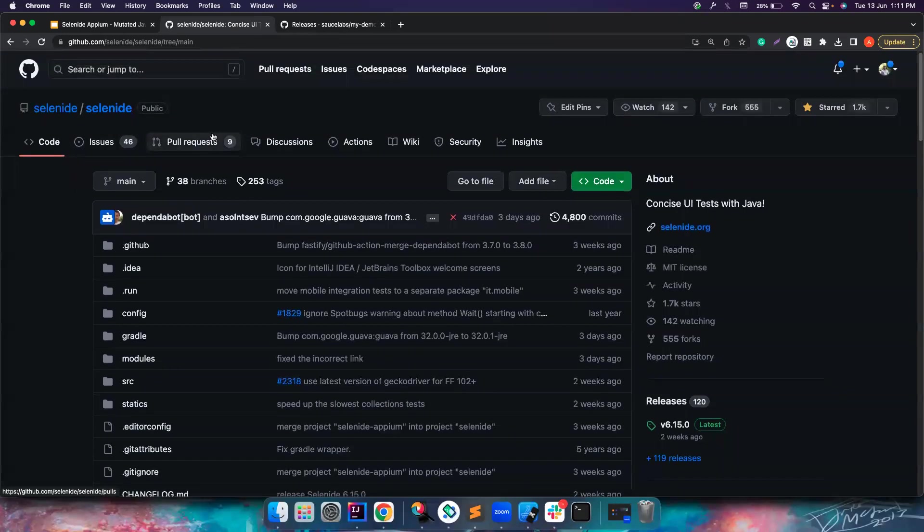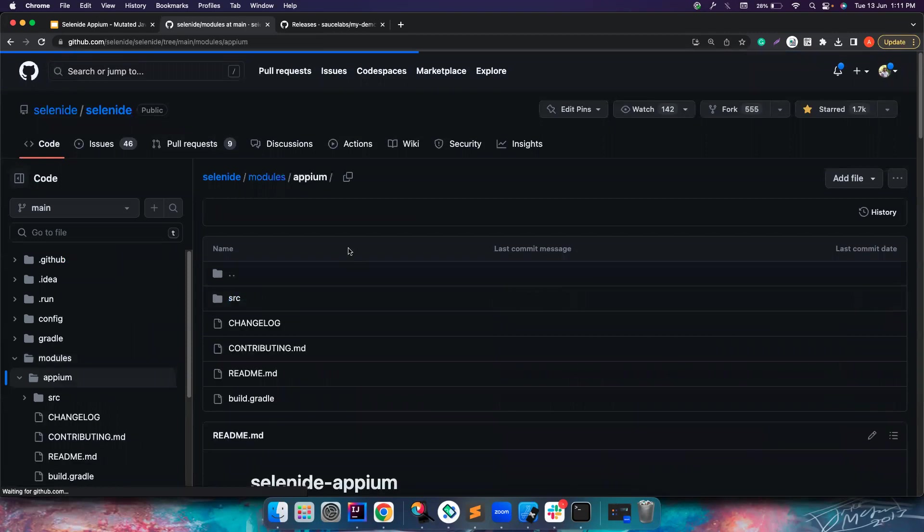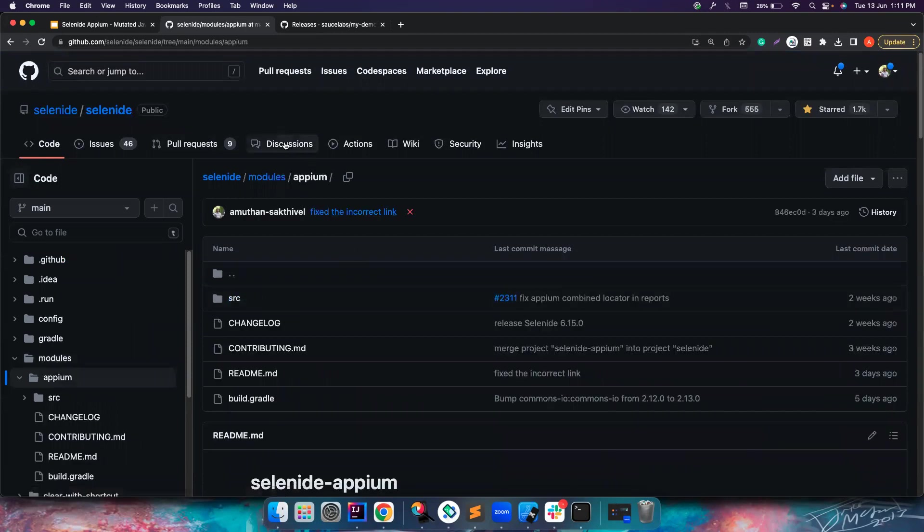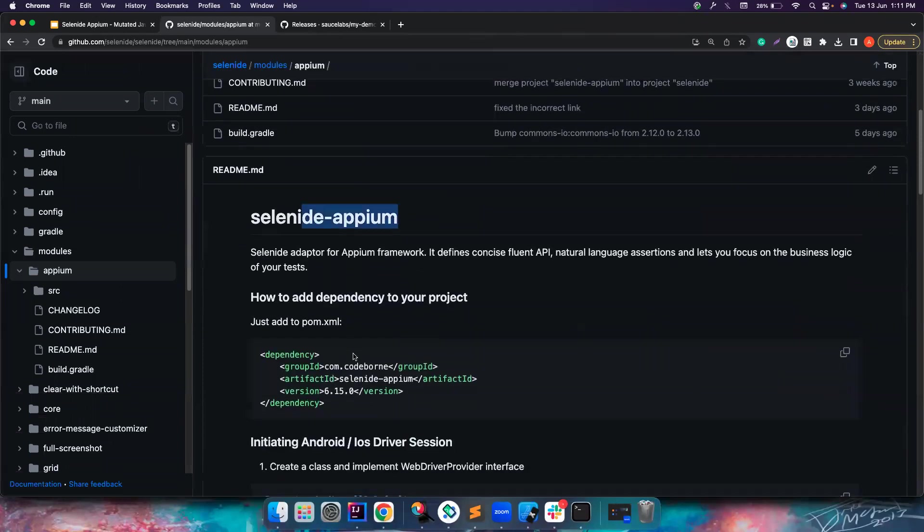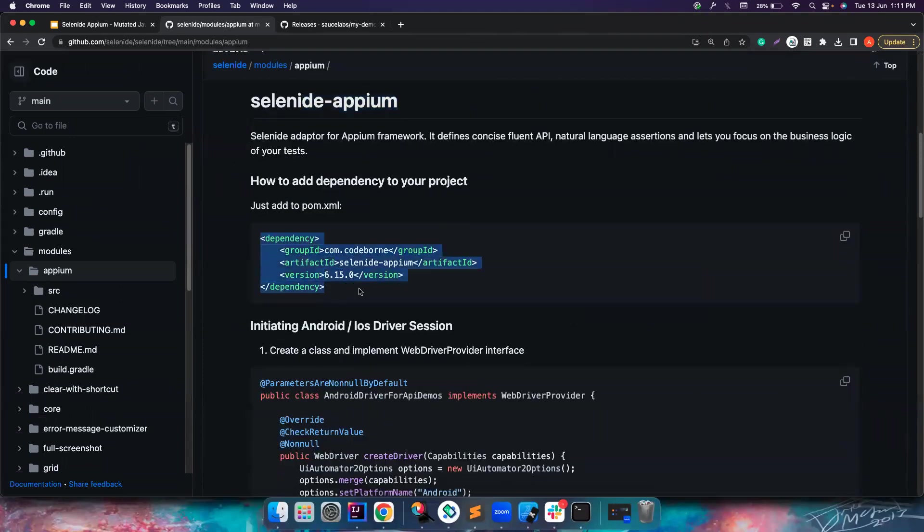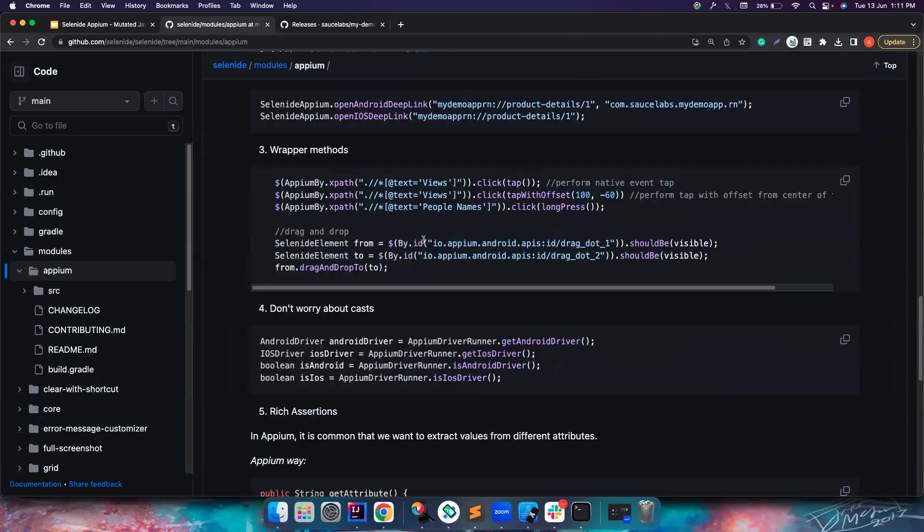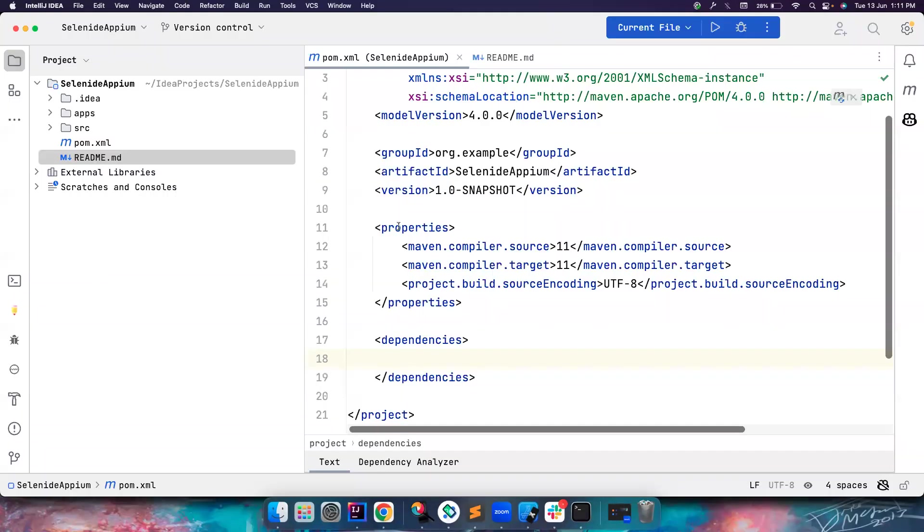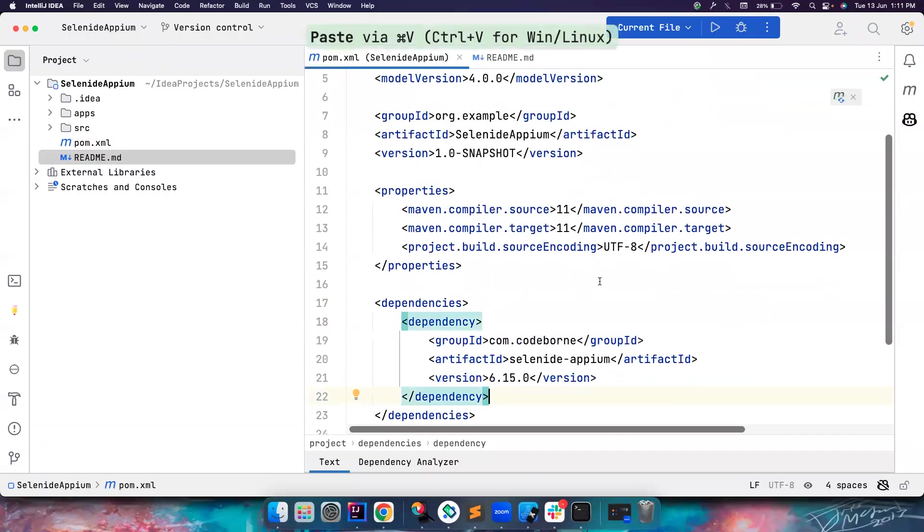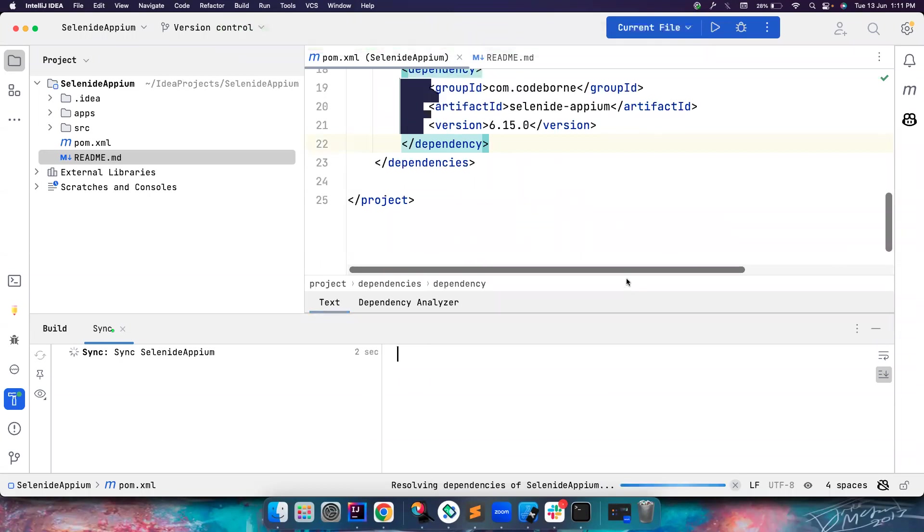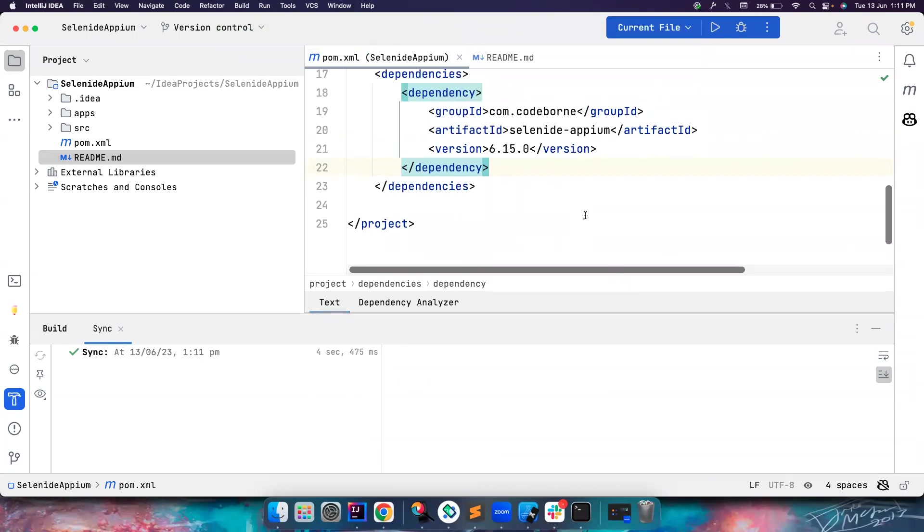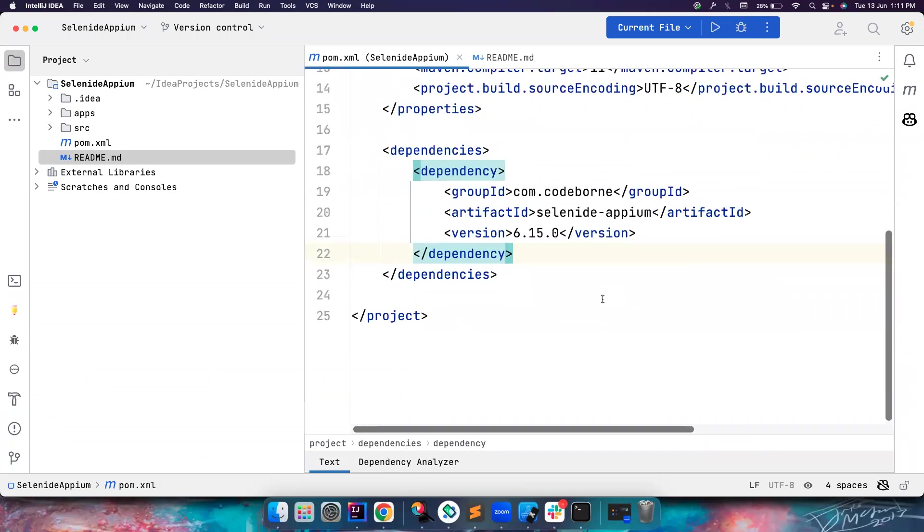The first thing we want to do is go to the Selenide GitHub. Previously Selenide Appium was a separate project, but now we have moved this into the module section. If you go to Selenide and the module Appium, you can see the Selenide Appium module. This is the dependency that we want now. Let's copy this. Once we implement this, just do a Maven import and it should import all the dependencies for you.